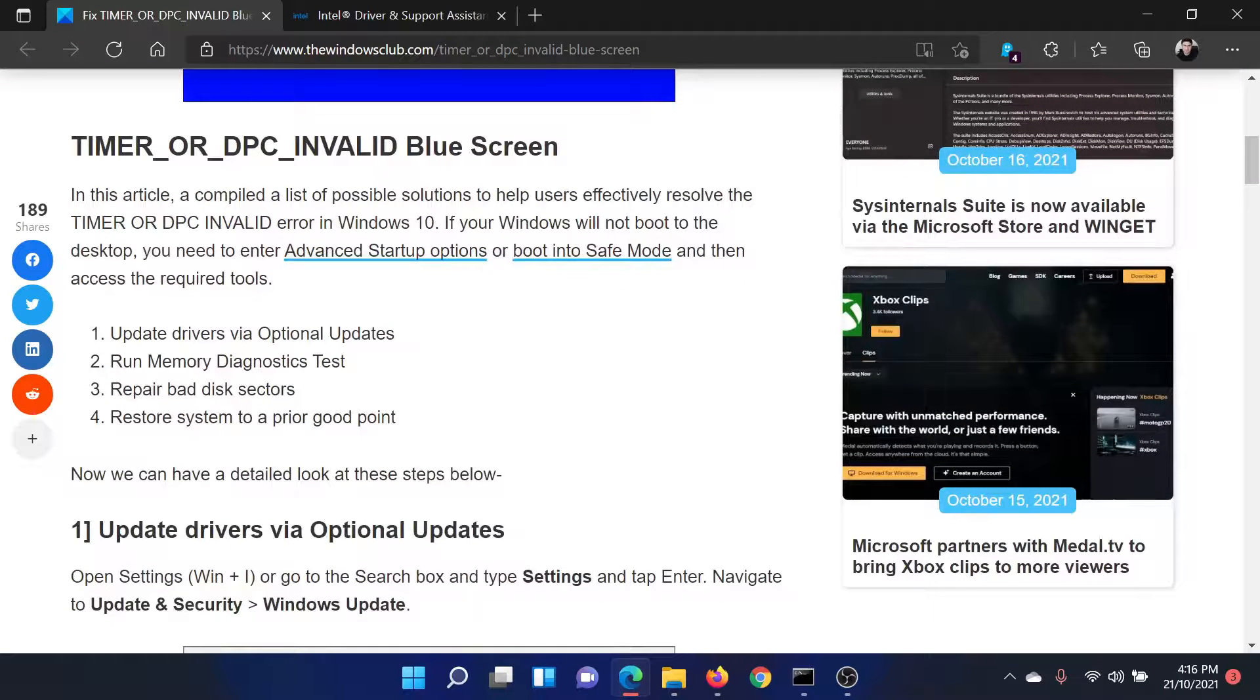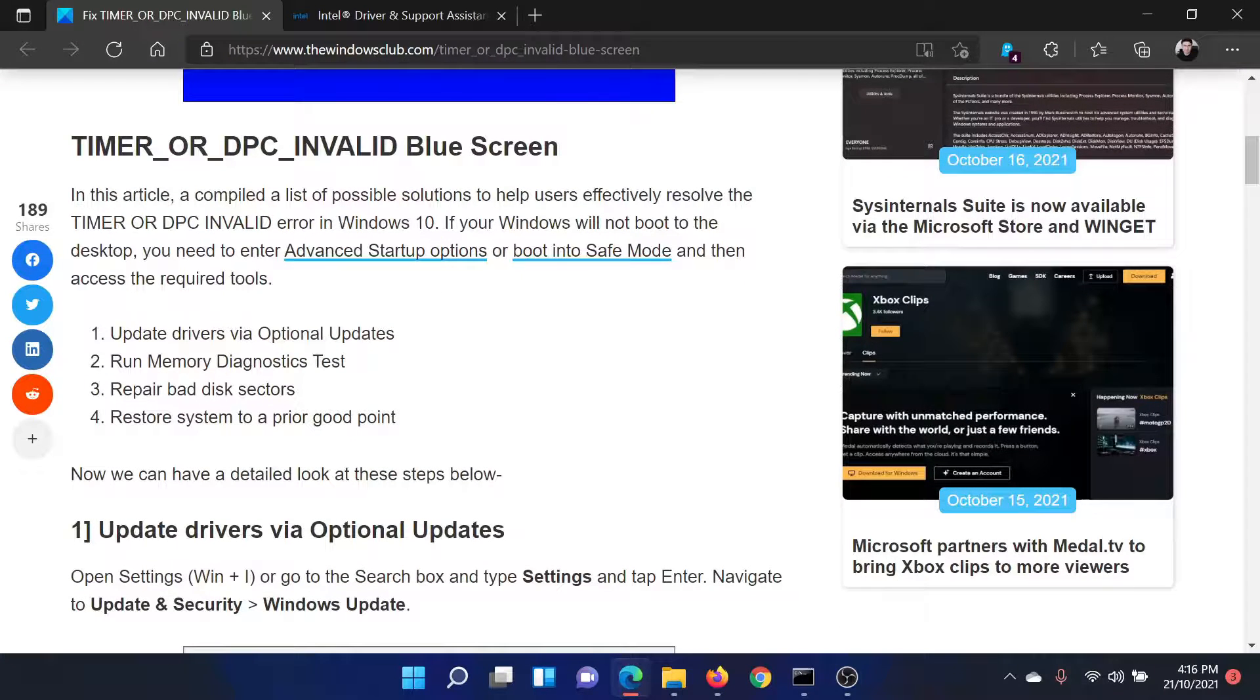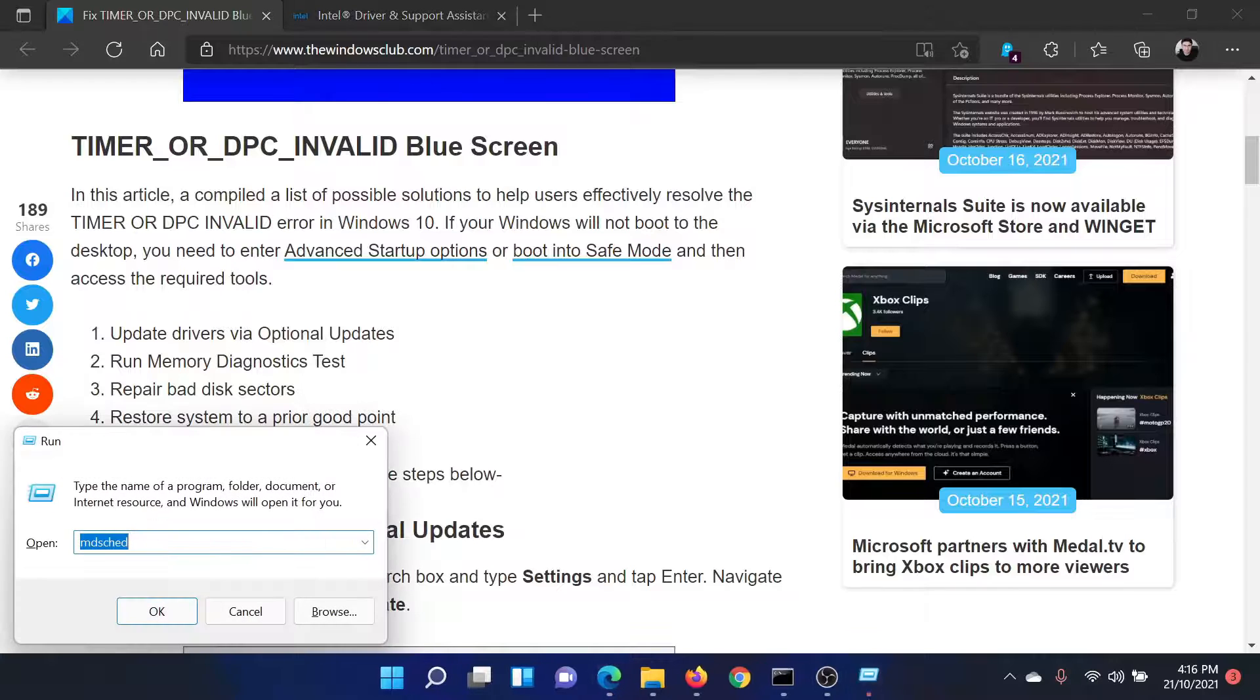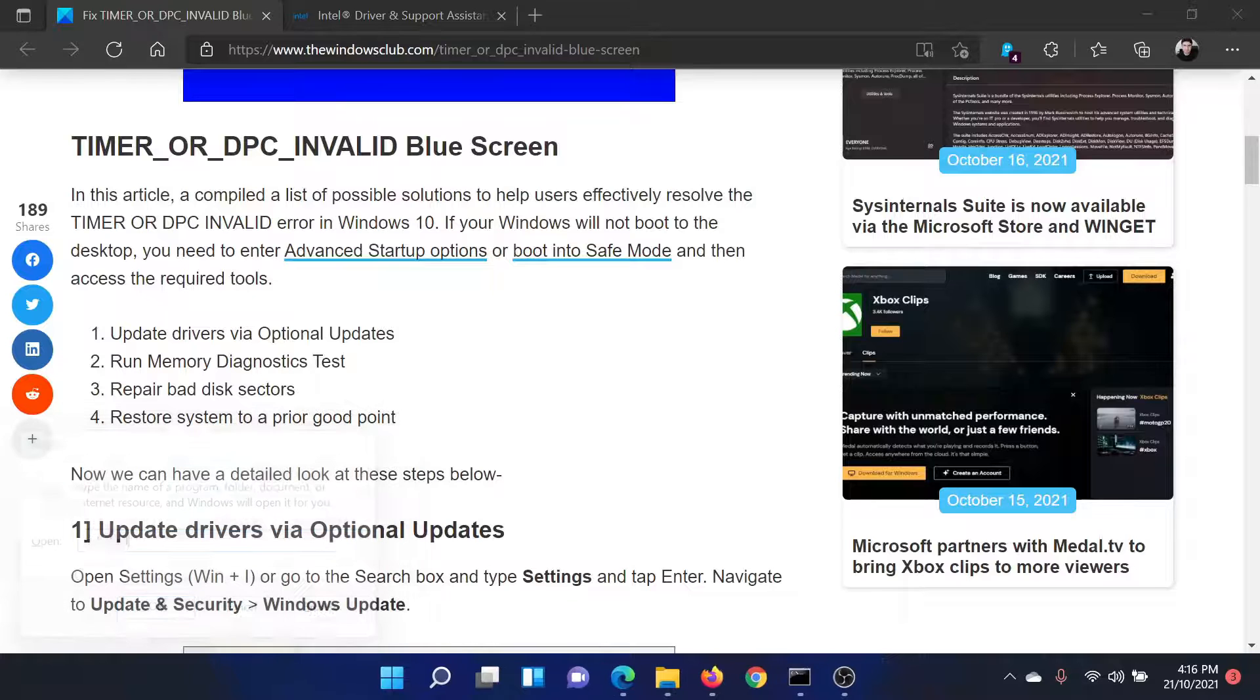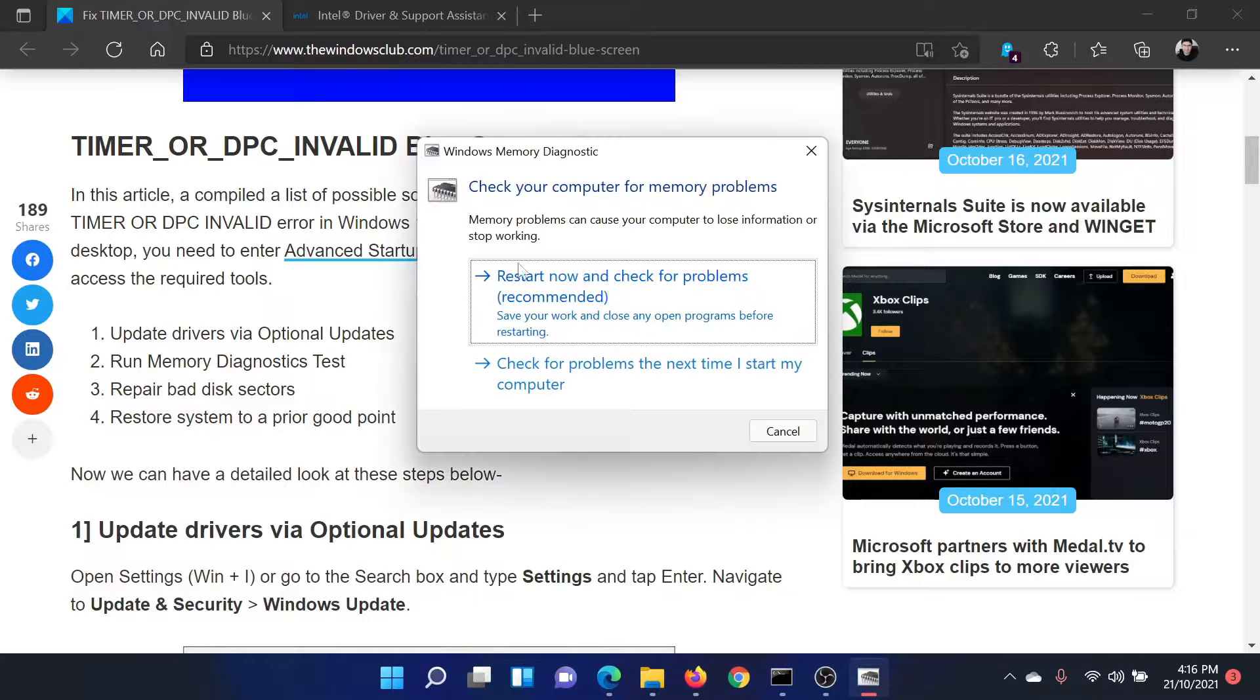The next solution would be to run the Memory Diagnostics Tool. Press the Windows key and the R button together to open the Run window. Type the command mdsched and hit Enter to open the Memory Diagnostic Tool.